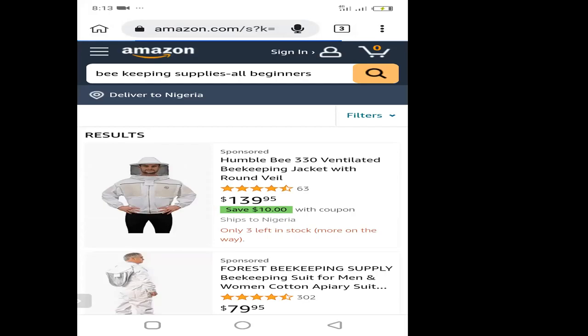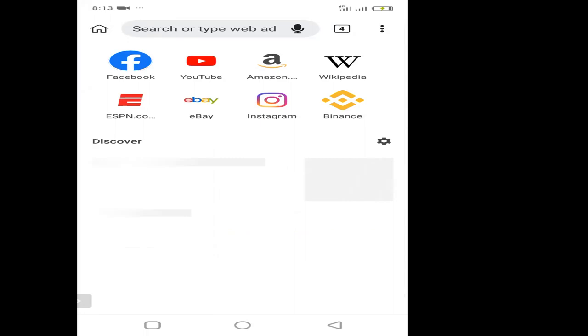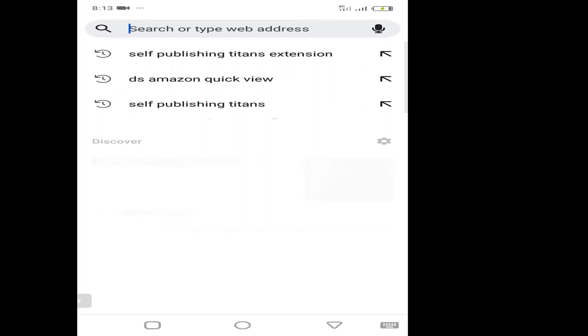If you use the Kiwi browser, Facebook pixels may not work because you won't be trackable. I think that is one of the ways that Kiwi browser actually works. So all you just need to do is to come to the search bar and type whatever extension you want, like this self-publishing titans extension.